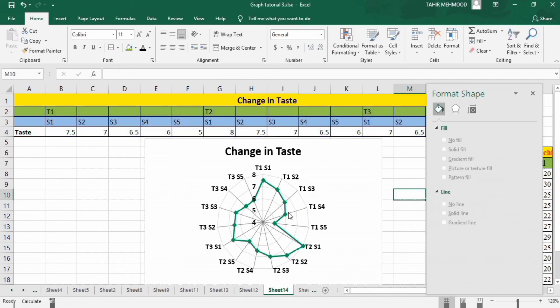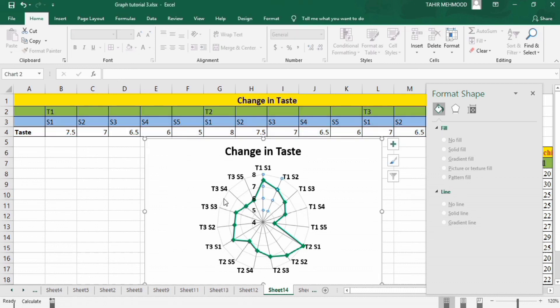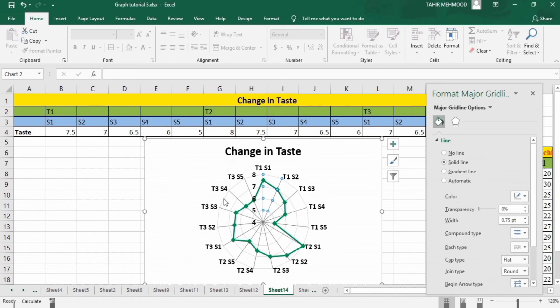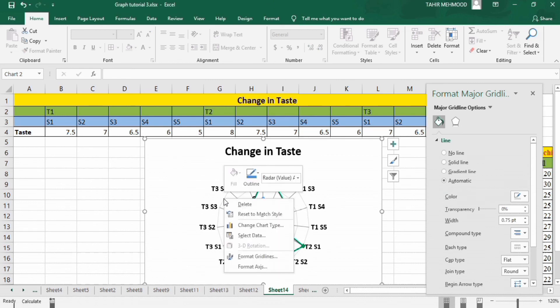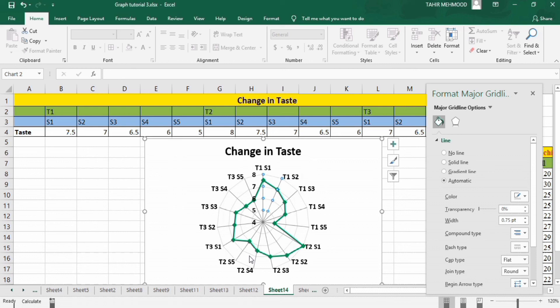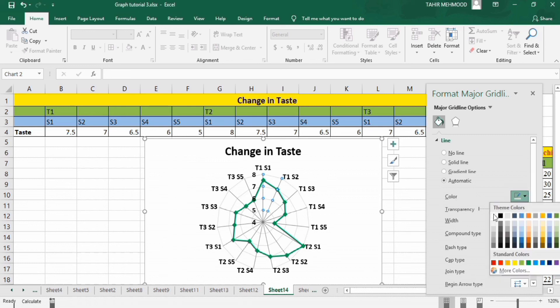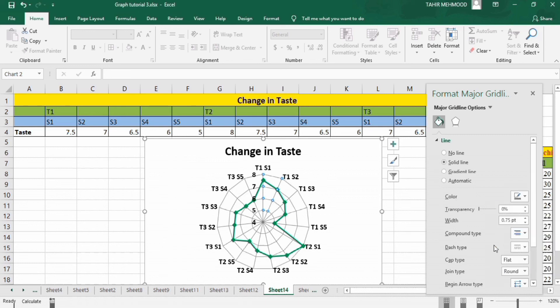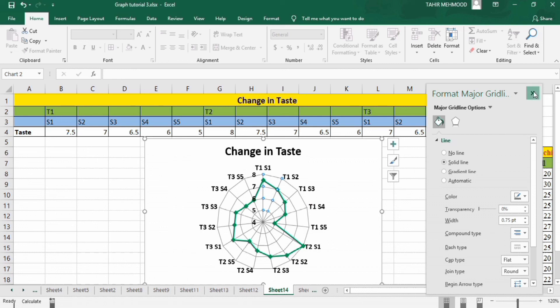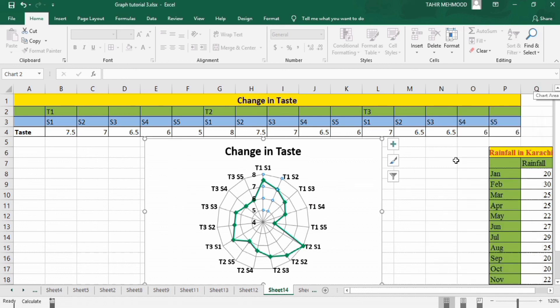Now I want to change the color of these major grid lines. Click here, right click, you will find the option of format grid lines. Click here and from here in line option you will find the option of color. Click here and change their color to this one. Now you can see here their color is changed and these look more attractive. That's the end of this tutorial. Thanks for watching this video. Goodbye.